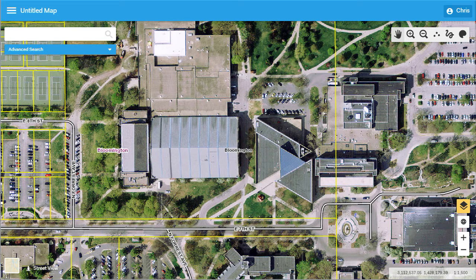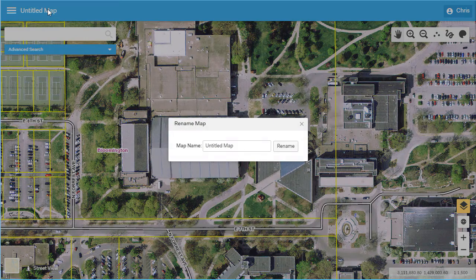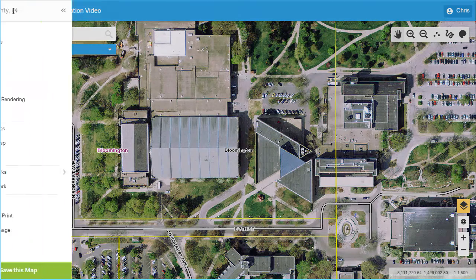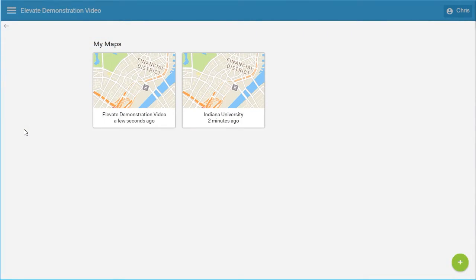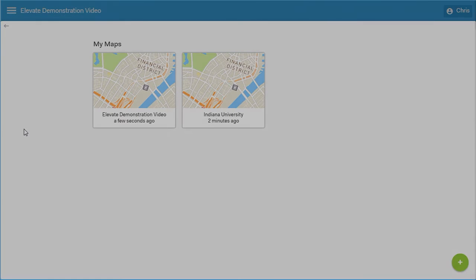Elevate provides each user with the ability to create and save their own maps. This is helpful for county officials, realtors, and the general public who can use Elevate to help them manage their location-specific information. This map can be saved for use at a later time — I will name and save this map as Elevate Demonstration Video. Under My Maps, you can see all of your saved maps. I now have two saved maps in my personal map gallery. There is no limit to the number or types of maps that each user may have in their gallery. I can also share these maps via social media or by email with others by using Elevate's share feature.